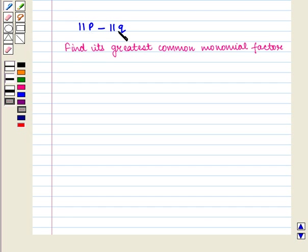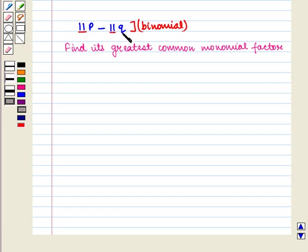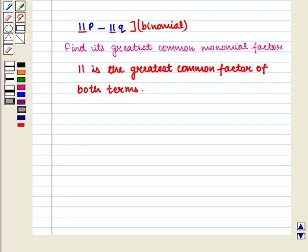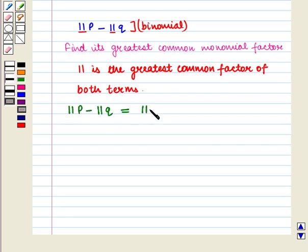It is a binomial containing two terms. We can see that 11 is common in both the terms, so 11 is the greatest common factor of these terms. We take out 11 common from the given binomial: 11p minus 11q is equal to 11 into (p minus q).